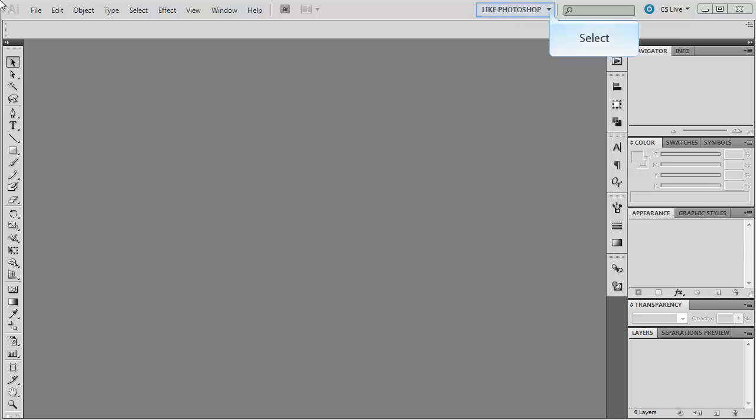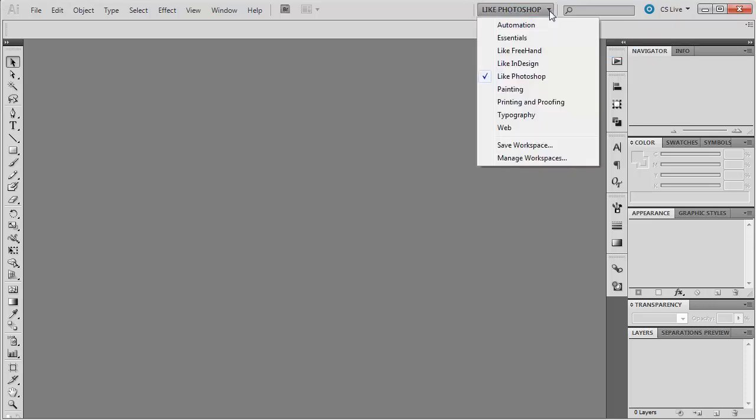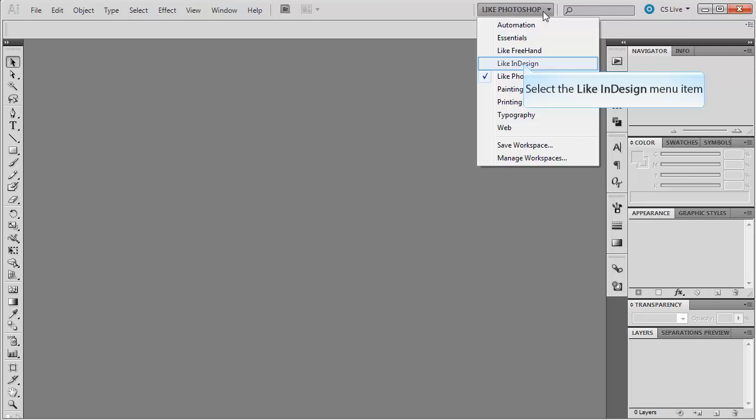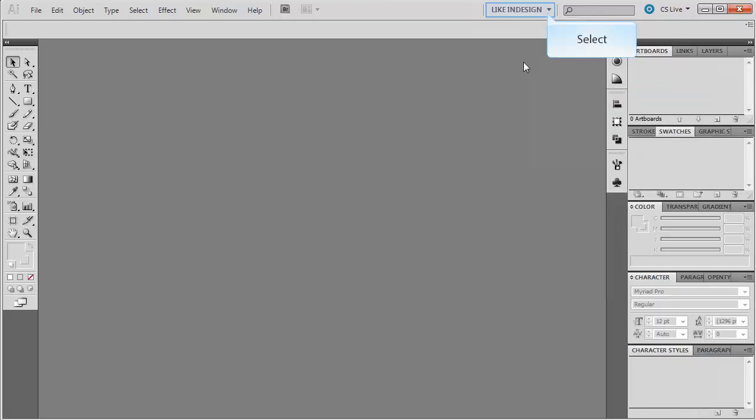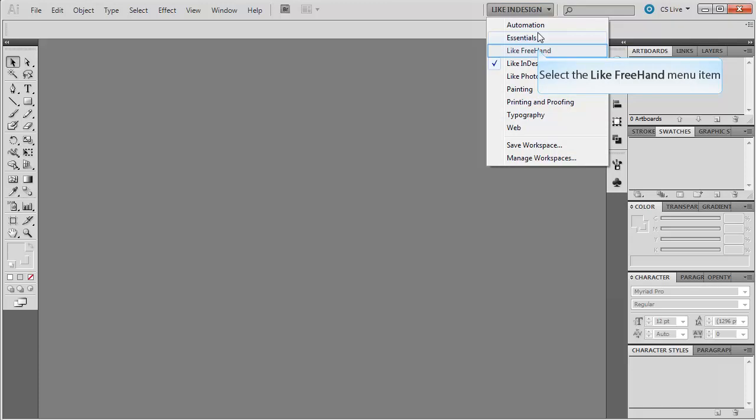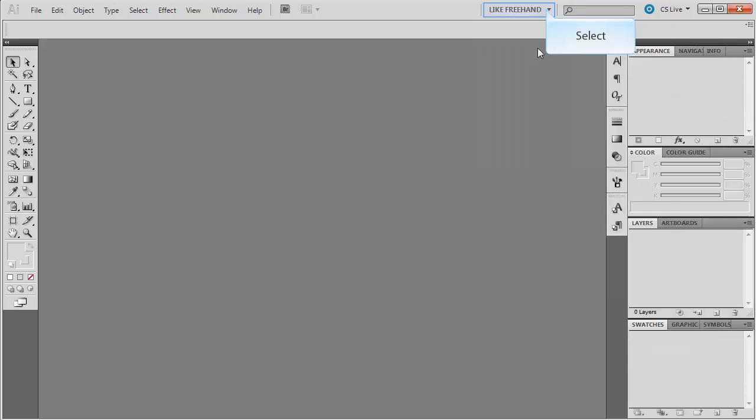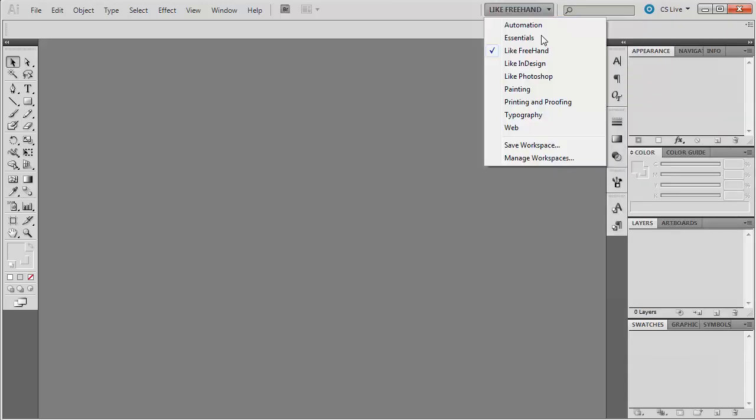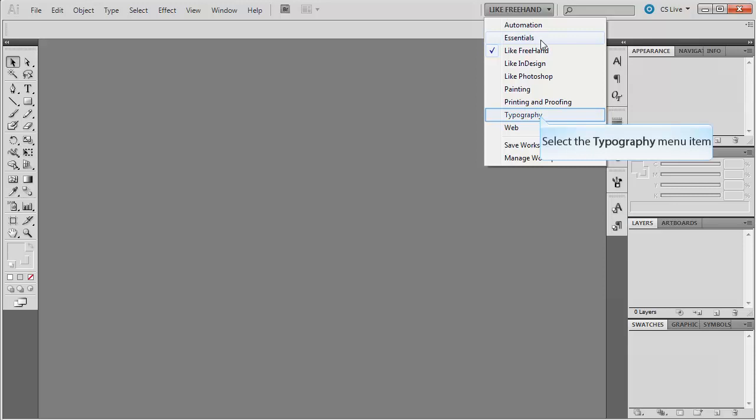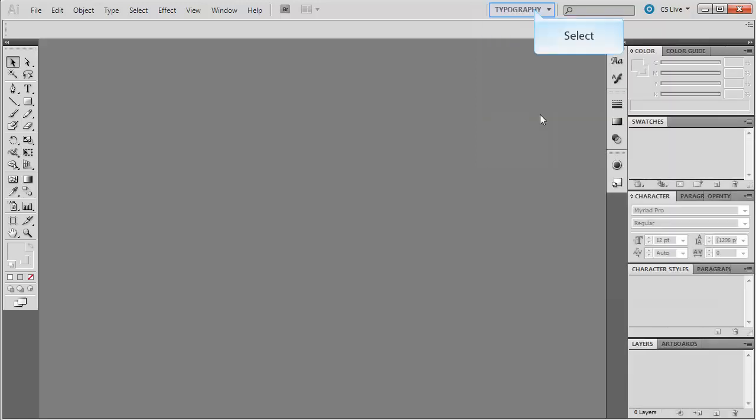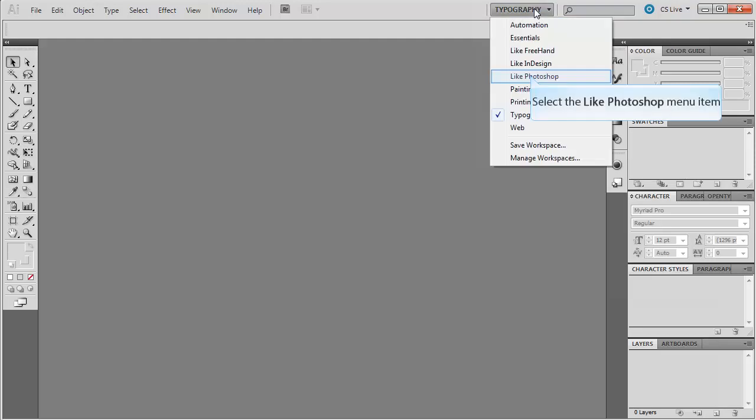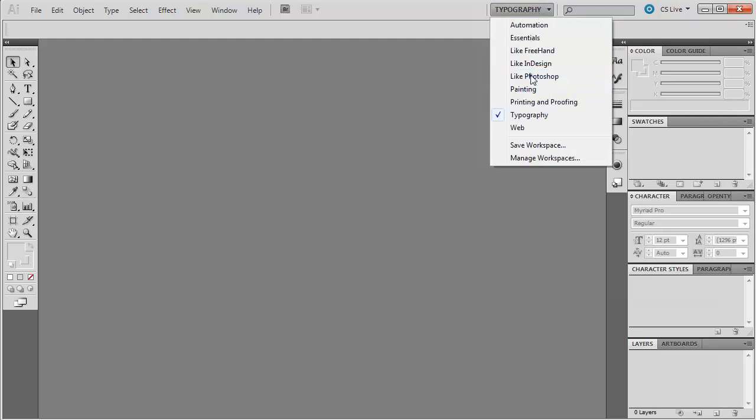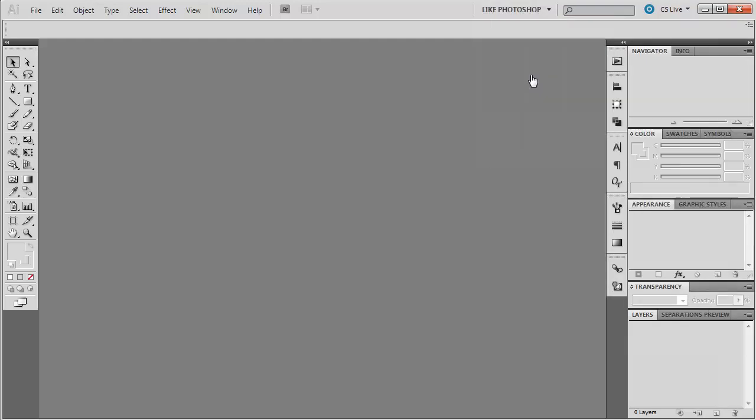Right up here at the top it says we're in the Like Photoshop workspace. If I click this double arrow here you'll see that there are a lot of different kinds. You can switch it to show you Like InDesign or you can switch it to Freehand which is another application not made by Adobe. And you can also go into those that are custom for the Illustrator situation like typography or painting. I'm going to keep it on Like Photoshop because I feel like that's going to be the one that most closely resembles what we've worked with in the past.